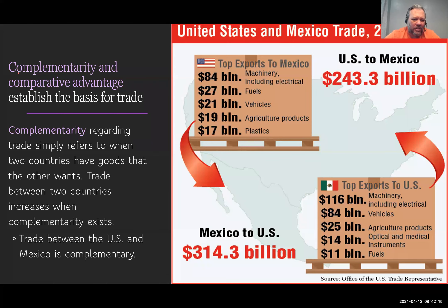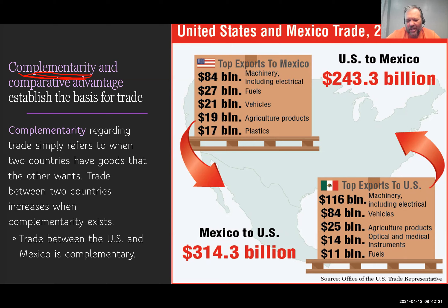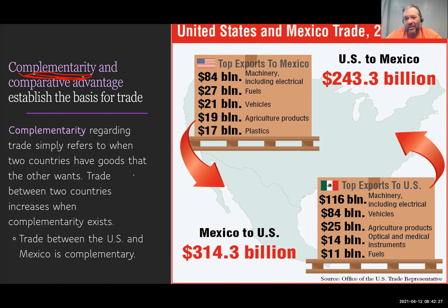A couple of terms here. The first is complementarity. All complementarity says is that two countries trade, and if each has something the other wants, there's a greater benefit and they'll trade even more. If you look at trade between the U.S. and Mexico, we sell $243.3 billion dollars worth of goods to Mexico.